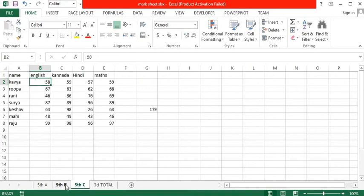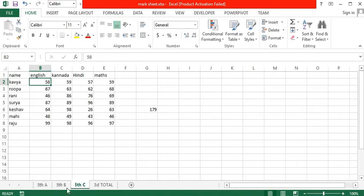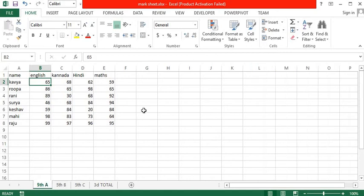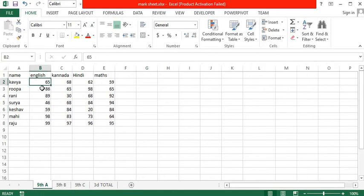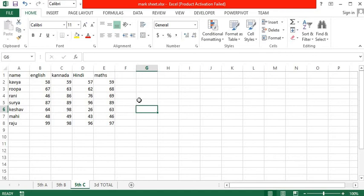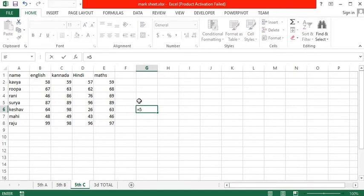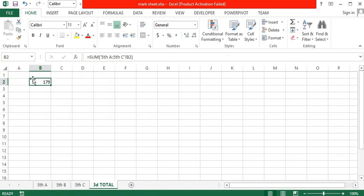To cross-verify, let us check the formula. 56 plus 65 plus 58. As you can see, the answer is 179, and the total here is also 179.